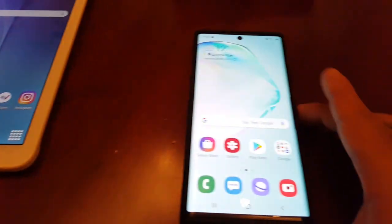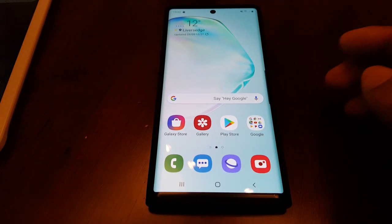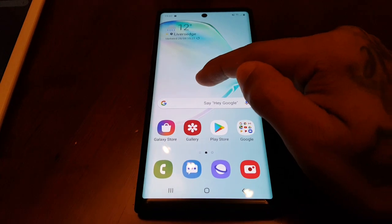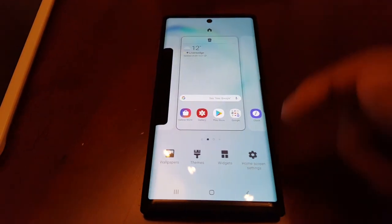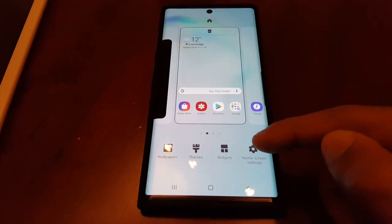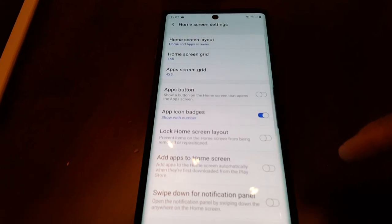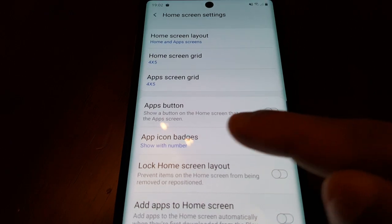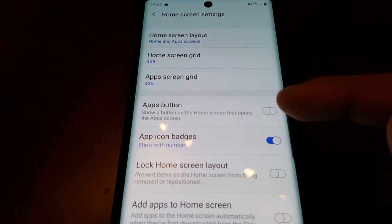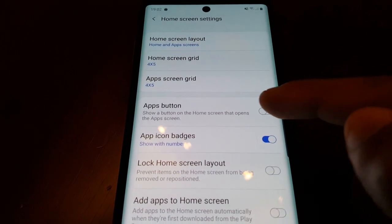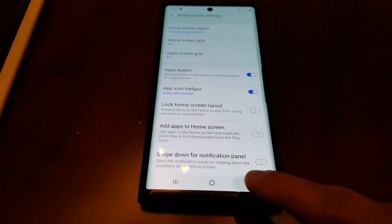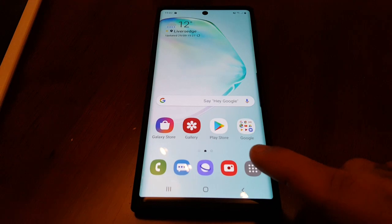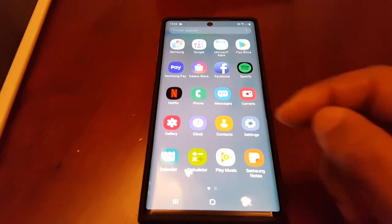I'm going to show you how you can bring back this app drawer on the new Note 10 and Note 10 Plus. It's real simple — just long press on the home screen, go to Home Screen Settings, and select this option: 'Apps button — show app button on the home screen that opens the app screen.' Just turn that on, and now when you go back to the home screen you'll see the apps button which takes you straight into your applications.